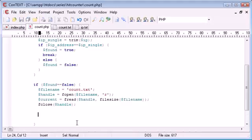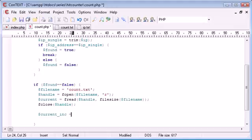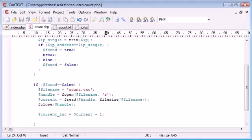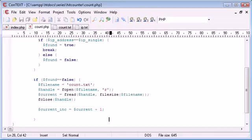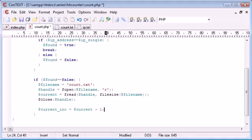Now what we want to do underneath this is say current_inc equals current plus 1. So we're incrementing the value. And remember, this is all while the IP address has not been found in the database or in the count.txt file.